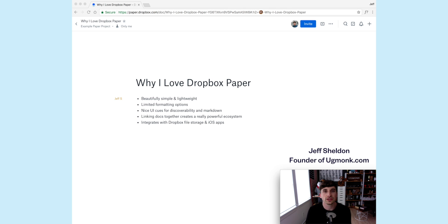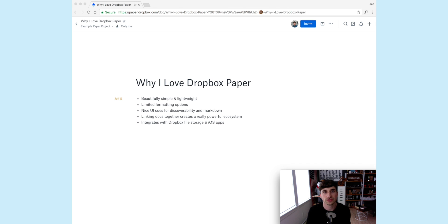Hey guys, this is Jeff Sheldon. I'm the founder and designer of Ugmonk, and I just wanted to do a quick screencast of how I'm using Dropbox Paper.